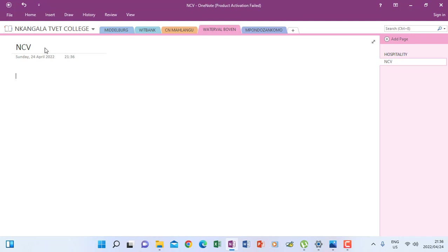If I press enter, it will take me below to add the notes that are required. So if I'm going to say PPE, and then go and say N as fast, maybe these are part of the notes that I have to add under my page, and then maybe here allowances, something like that.